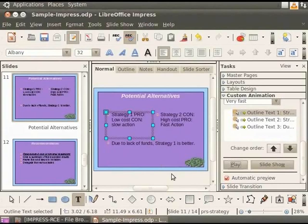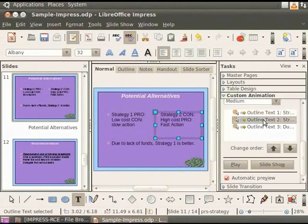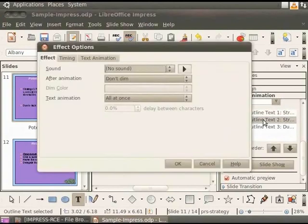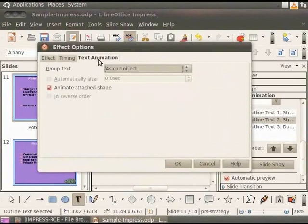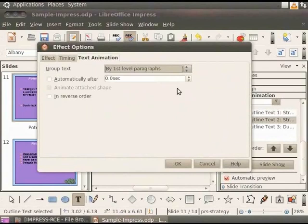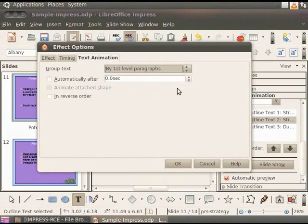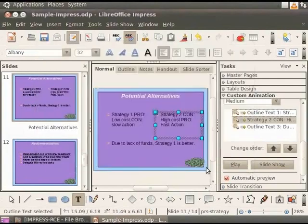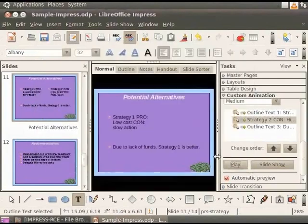Double click on the second animation in the list. This is the Wedges option that we set. The Effects Options dialog box appears. Click the Text Animation tab. The Text Animation tab offers various options to animate text. In the Group Text field, select By First Level Paragraphs. This choice displays each bullet point separately. You can use this option when you want to thoroughly discuss one point before moving on to the next. Click OK. Click Play.